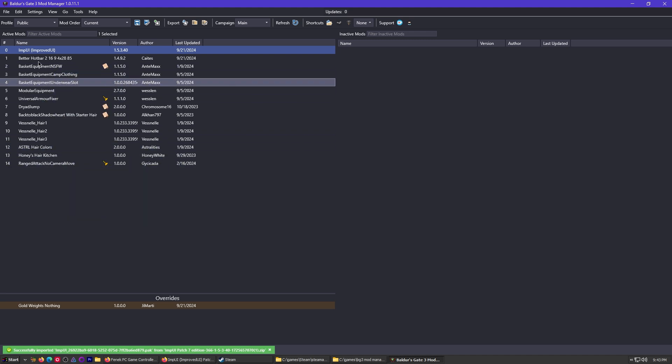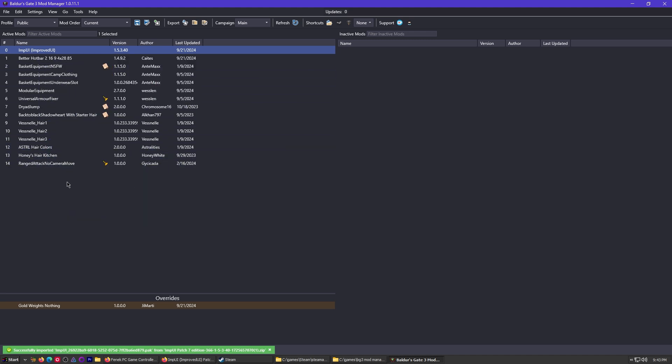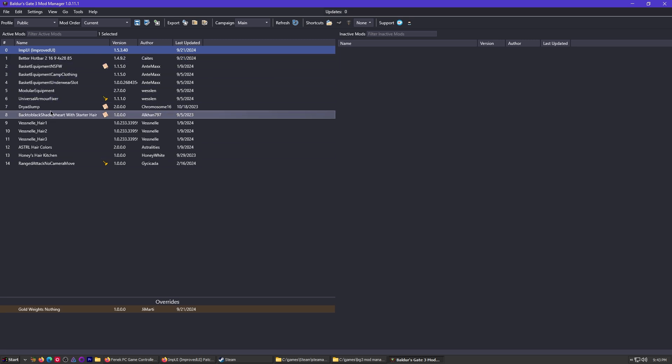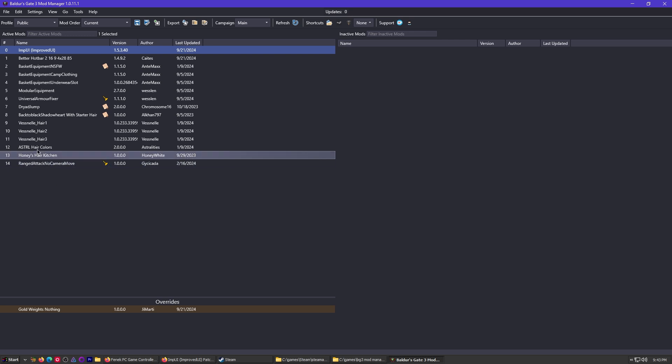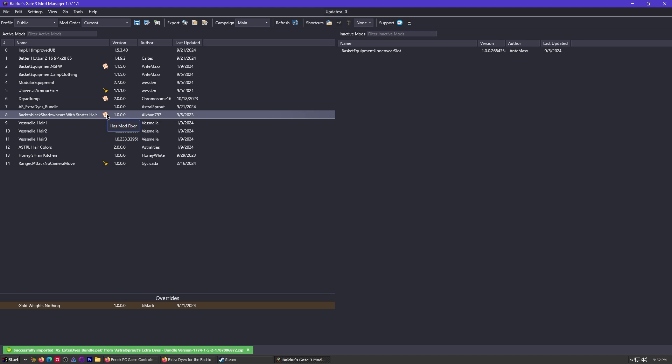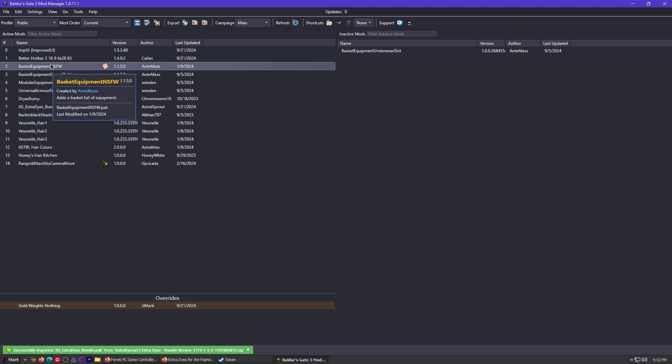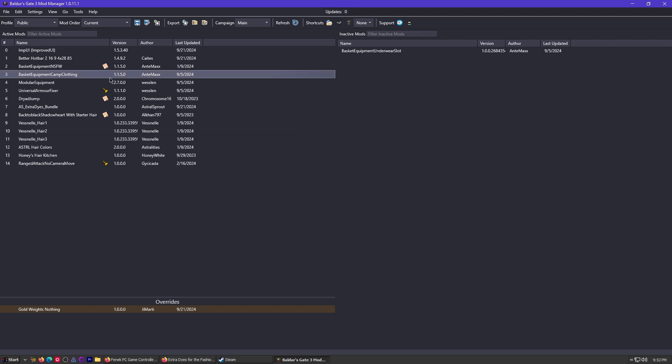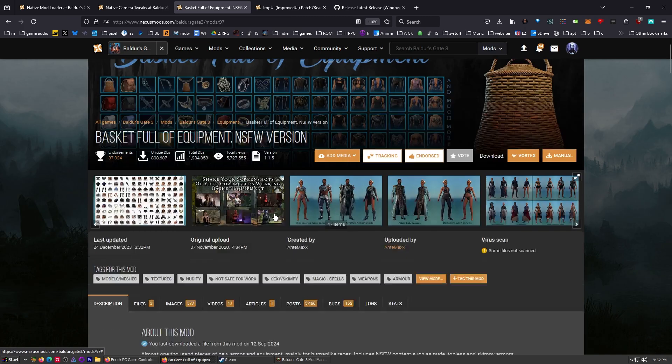Now note, some of these mods have not been updated for patch 7. Some are going to work. Some are not going to work. If they say updated for patch 7, you're usually good to go. If they don't, it's going to be hit or miss, and not all your mods are going to work. Now notice these ones right here, these ones that have this, has mod fixer, has mod fixer. I've noticed on patch 7, the basket equipment, the one with mod fixer, does not work. So we're going to have to grab the one without the mod fixer, all these little things you've got to do.